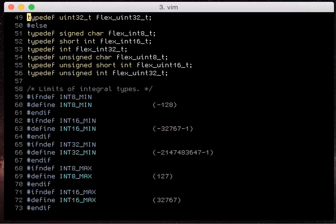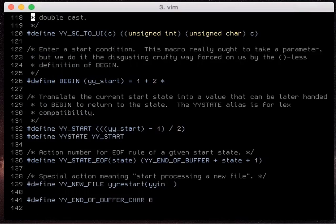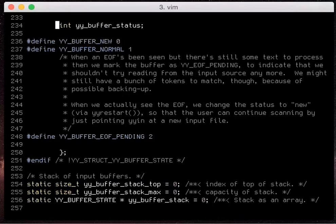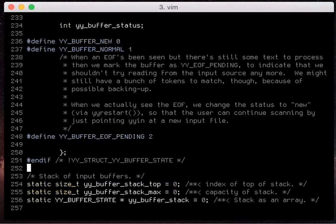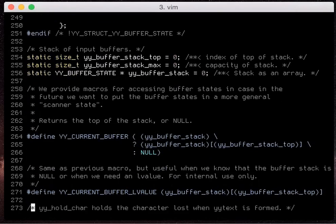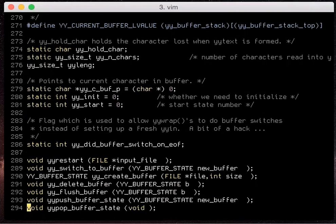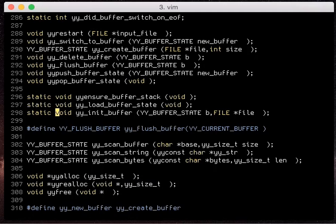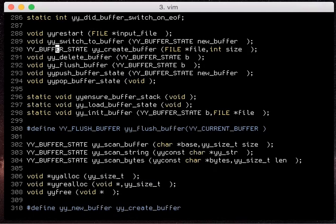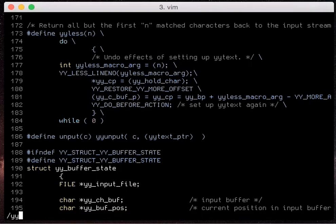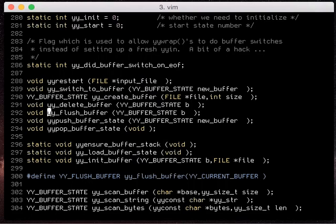Because once again no need to like search for oh I'm trying to find the, I don't know what this file has it's generated, I'm trying to find the yy flush buffer.